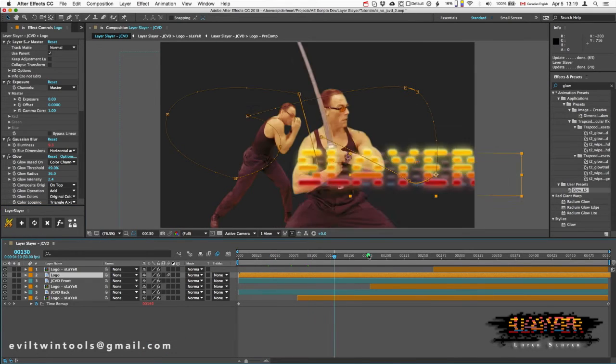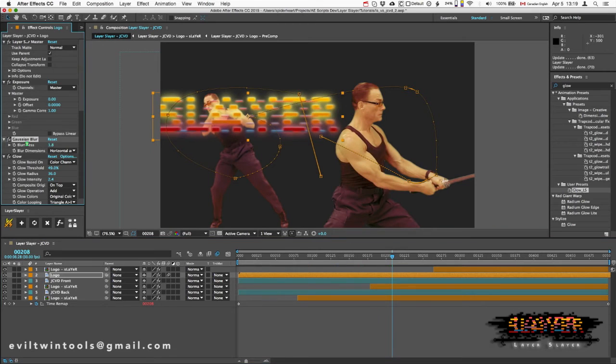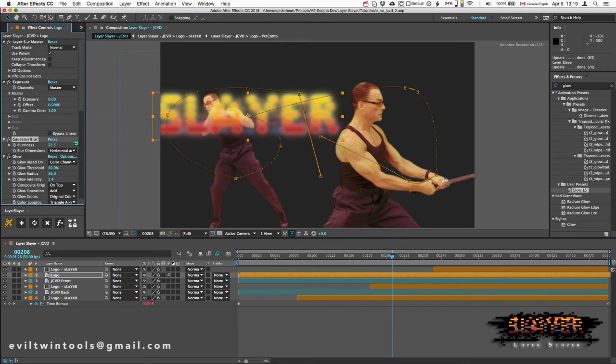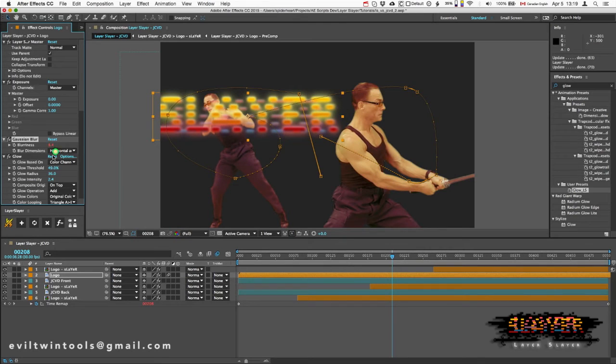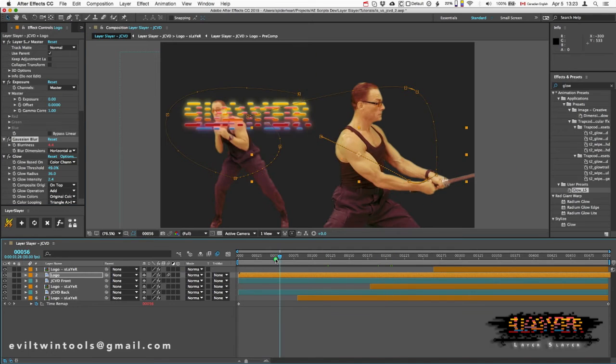No matter where I go in the timeline, I can now edit this blur and I'll see the change in real time.